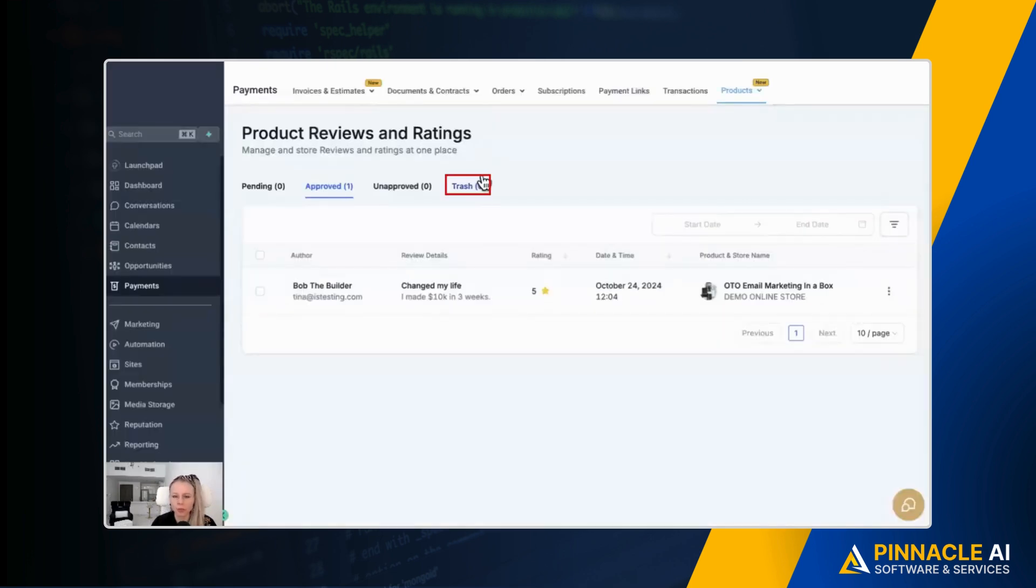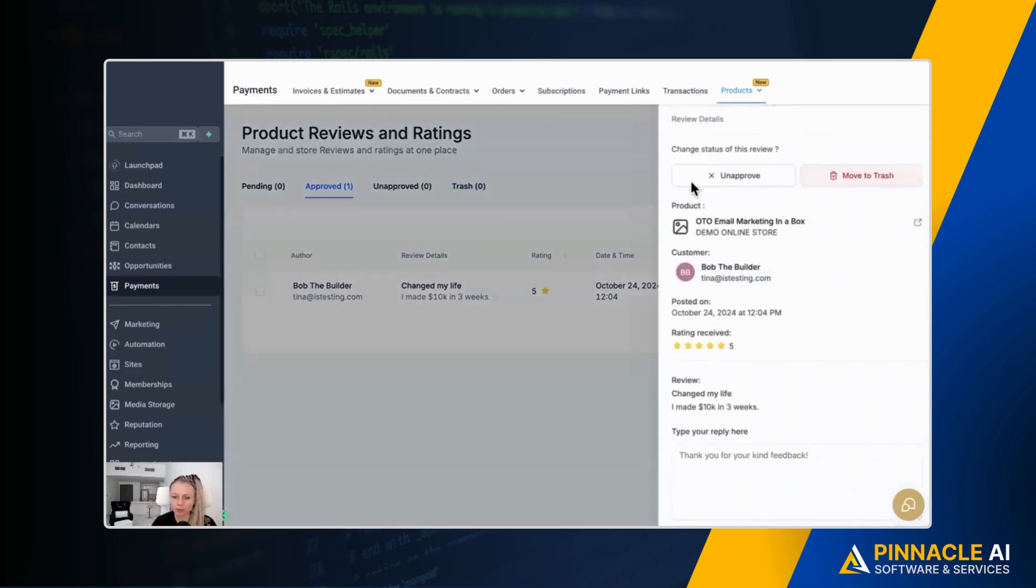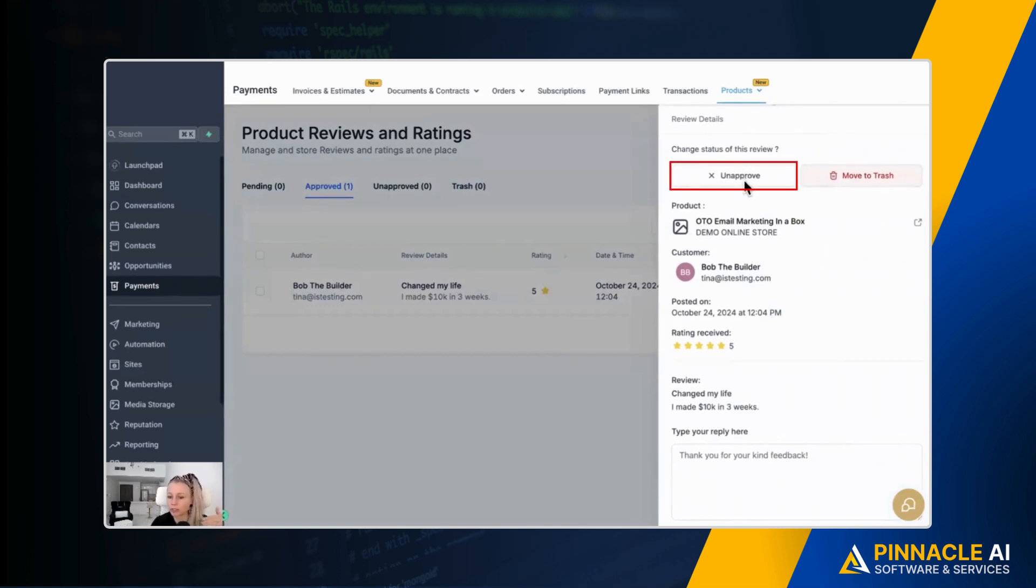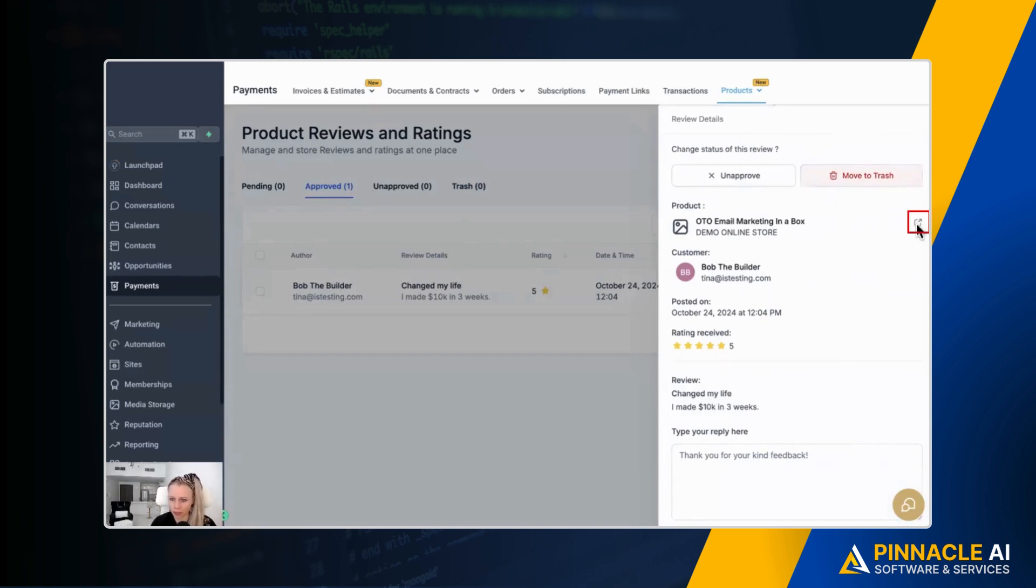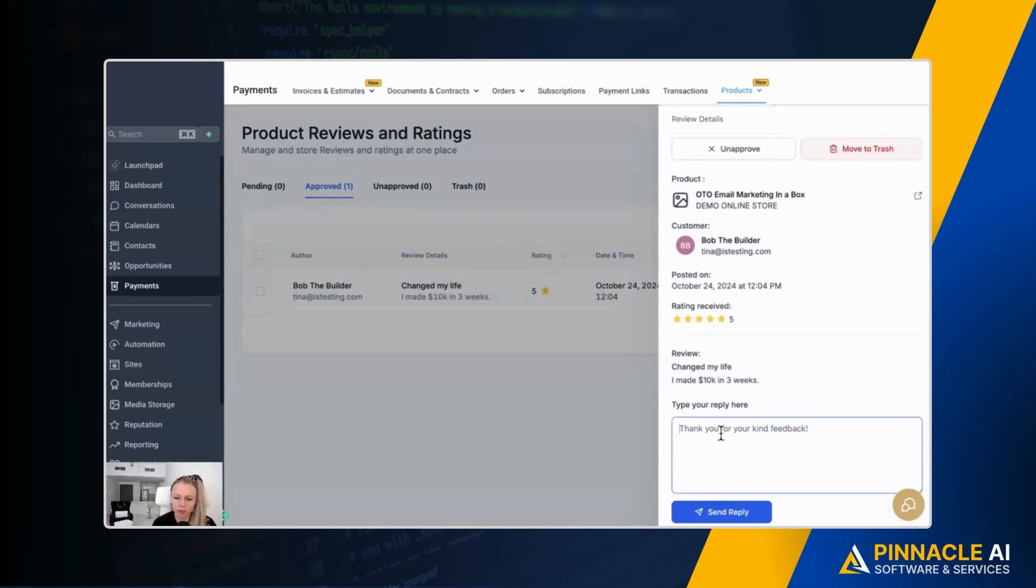Should you, for whatever reason decide later on, you want to delete it. You can just go to the approved section. You click the three dots and you click move to trash. Let's pretend we just want to reply. Now click reply. And then here you get the option again to change the status of the review. You can unapprove it even after you have approved it. You can move it to trash as well. You can click the arrow here so you can see the customer when it's been posted and the rating and the actual review.